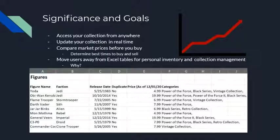We also plan on implementing features that will allow the user to compare market prices before they buy. They will also determine the best times for the user to buy and sell particular assets.